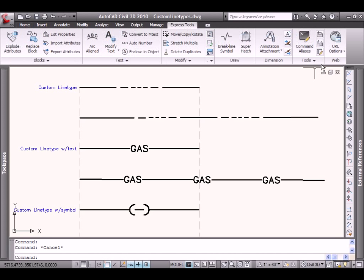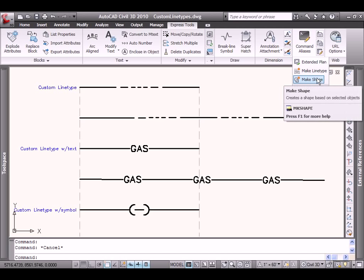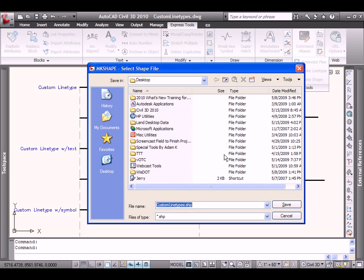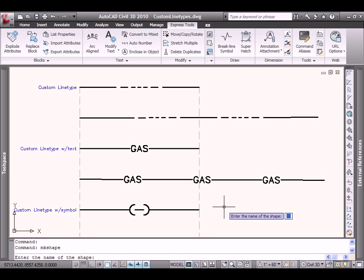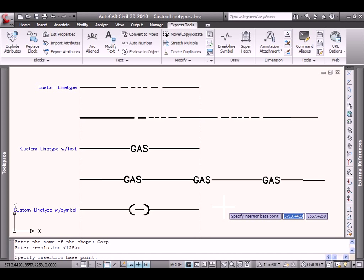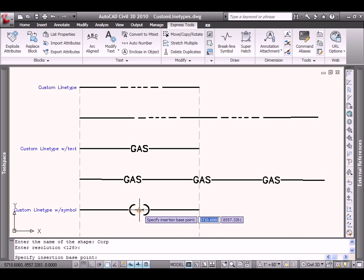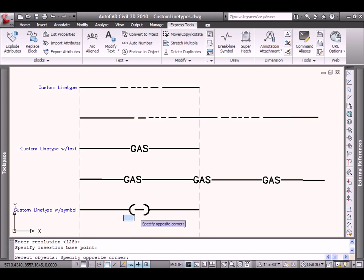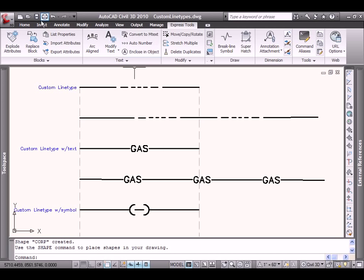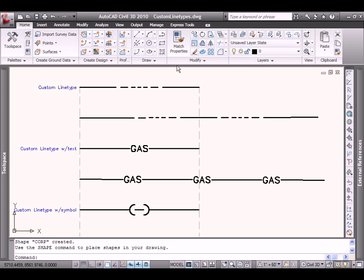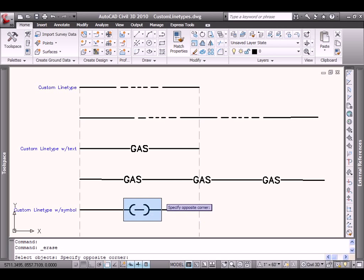Let's do this from the Express Tools. Under Tools, there is an option to Make Shape. We will give this shape a name. Leave it on my desktop and perhaps call it Corp Limits. The name of the shape that we will use within our civil environment, we will call it Corp. And I'll put in a resolution of 128. The higher the number, the more detailed the geometry. 128 as default is fine. Base point is kind of like the insertion on a block. Let's say I'd like to insert it at the midpoint. The geometry that makes up my shape will be these three objects here. Right click and our shape has been created.